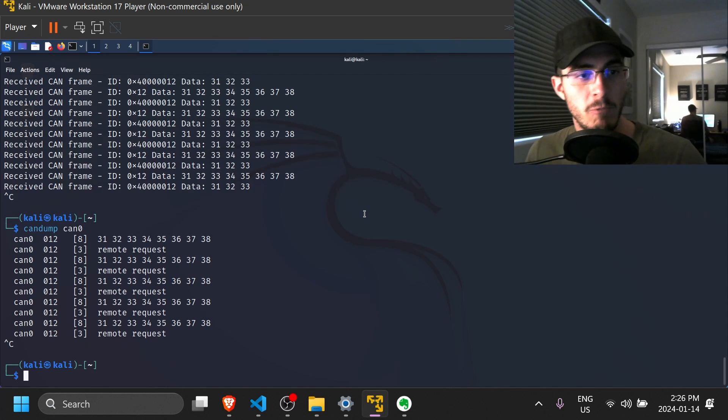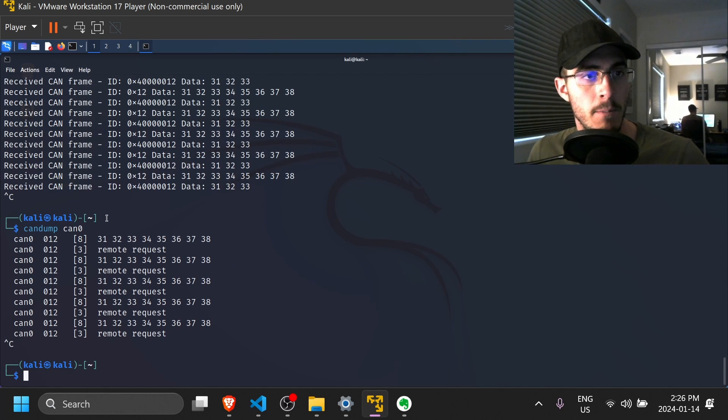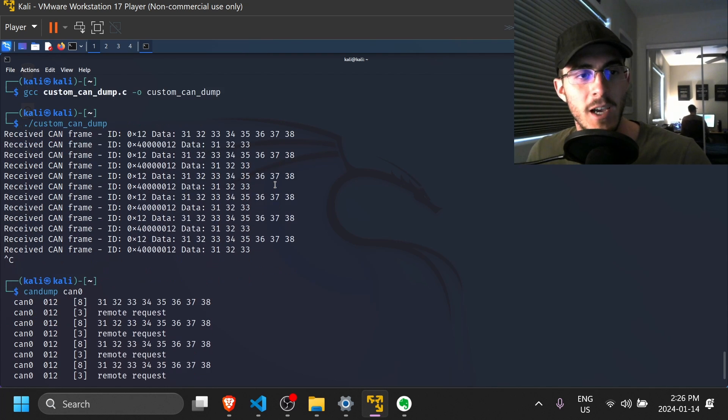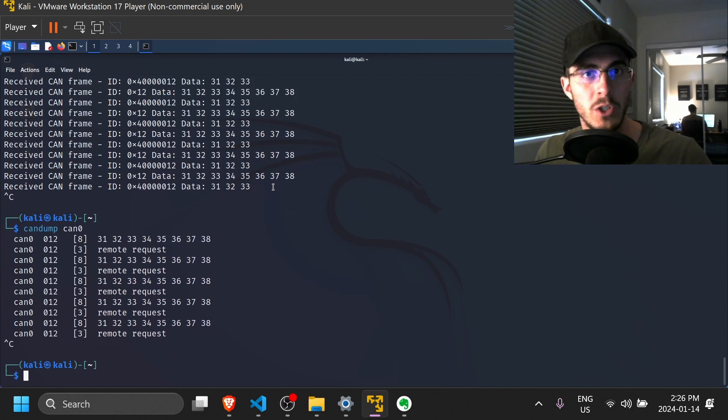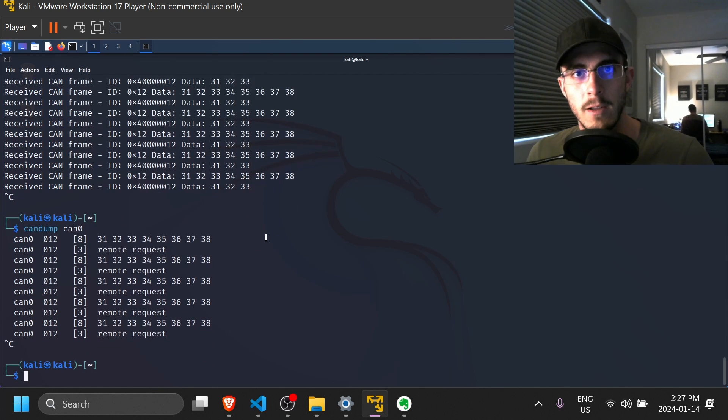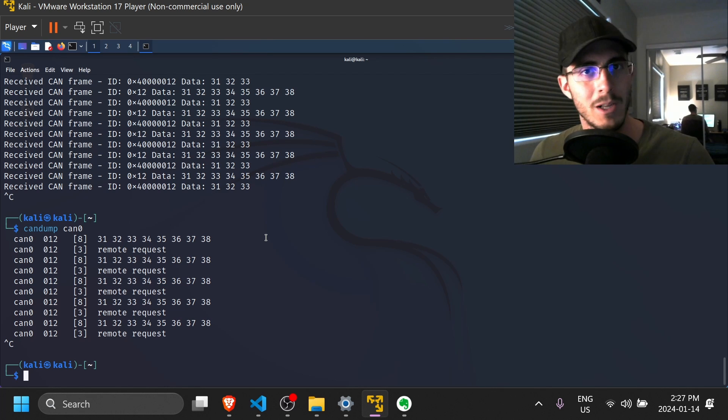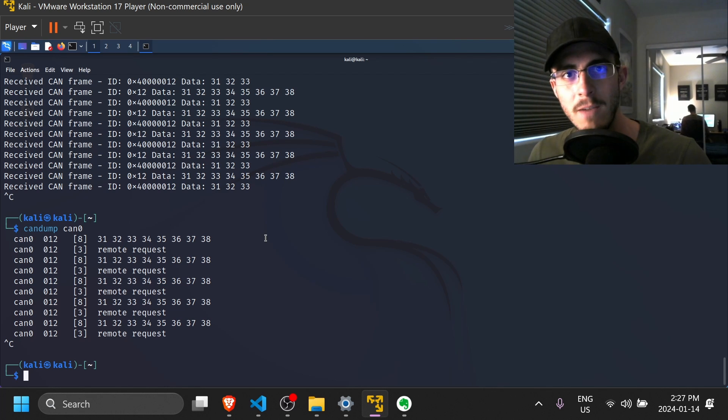So there you have it. We have effectively written our own CAN dump program. And hopefully you gain some insight on how to use the socket CAN API. If you made it to the end of the video, thank you so much. Remember to like and subscribe and have a nice day.